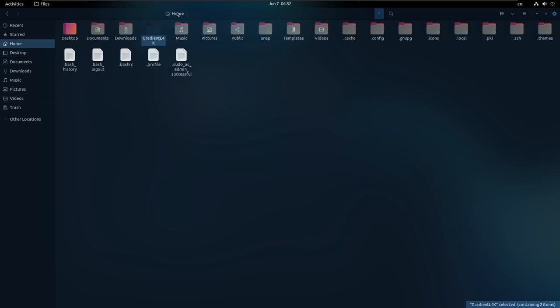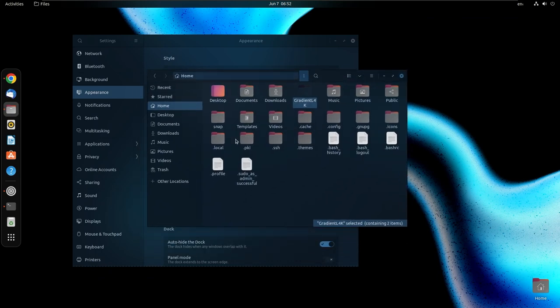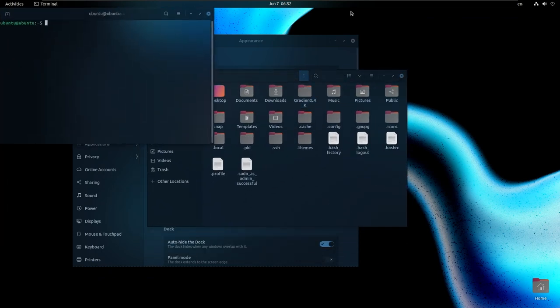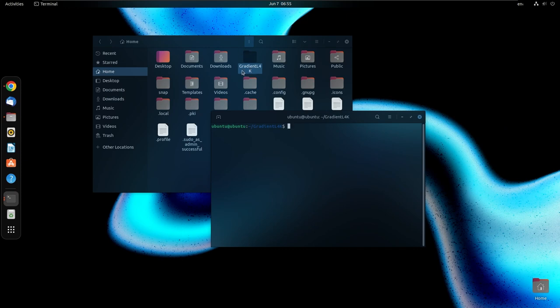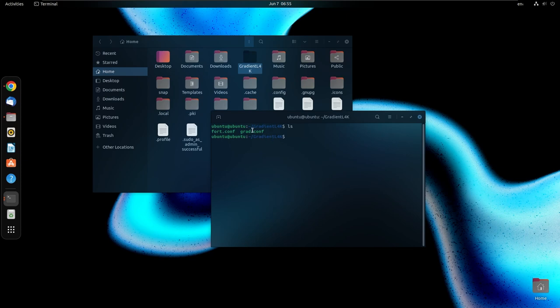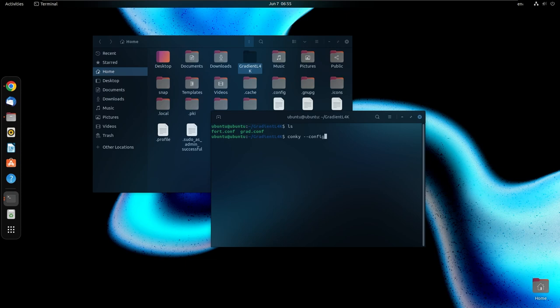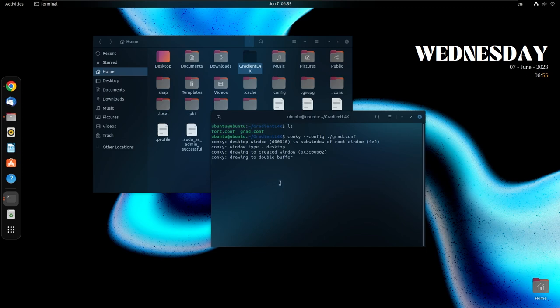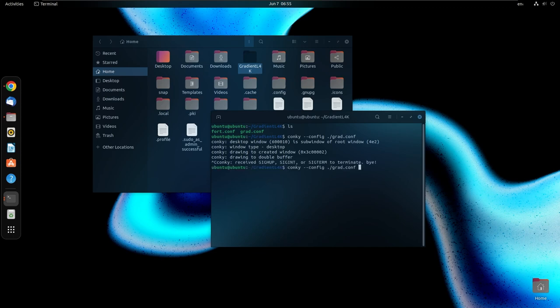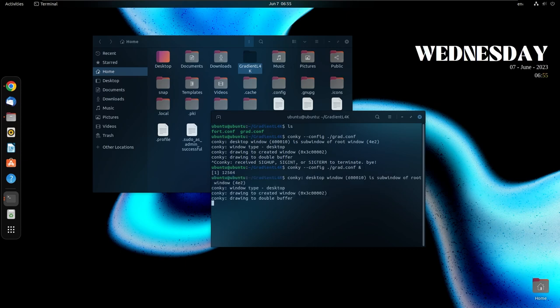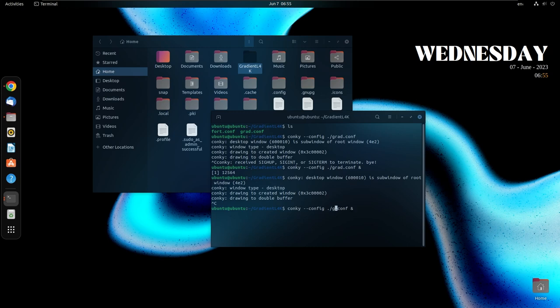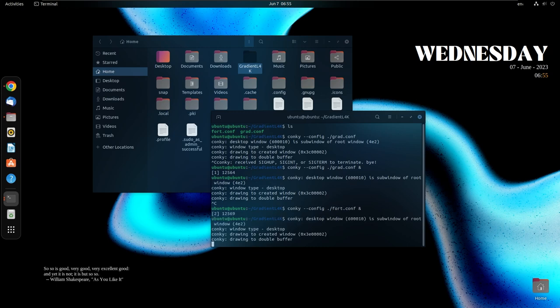Paste it inside home. Right click, open in terminal. Now we just need to run the conky. We have already moved inside the folder of Gradient L4K. Run the grad.conf first and then we will go for the fortune. So it is just easy, go for conky config ./grad.conf. Let us see if it runs properly. Yeah, great! You can put ampersand just after that in order to keep the terminal window running. For the next one we need to go for fortune, so we'll get some quotes here and some other stuff. It's pretty funny and interesting.